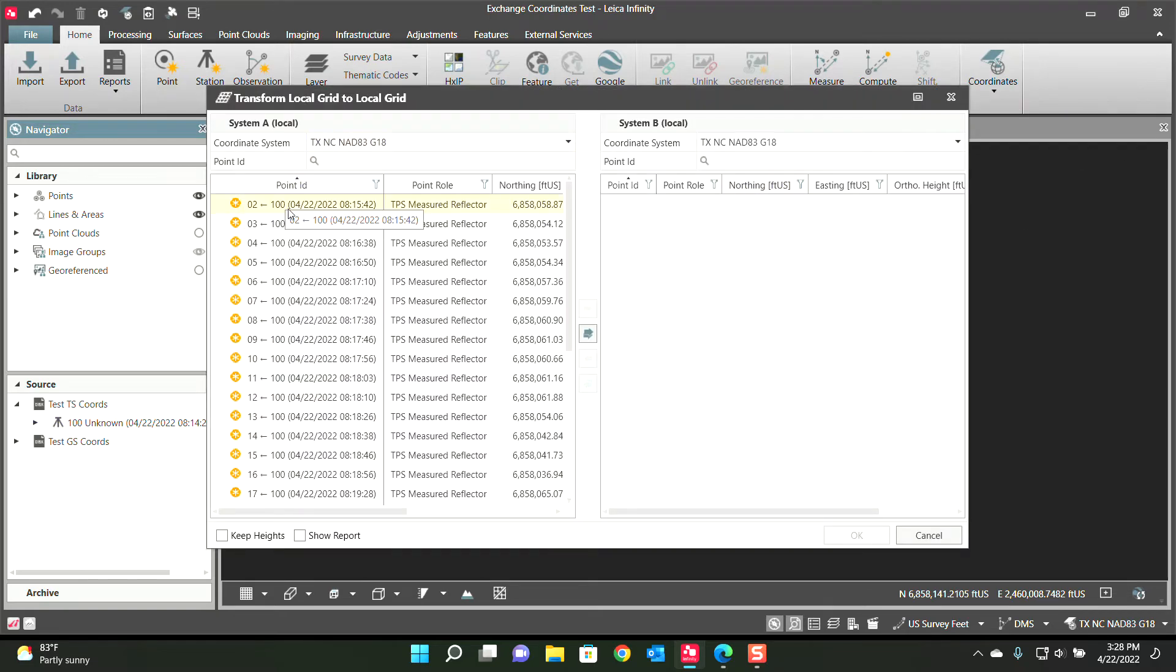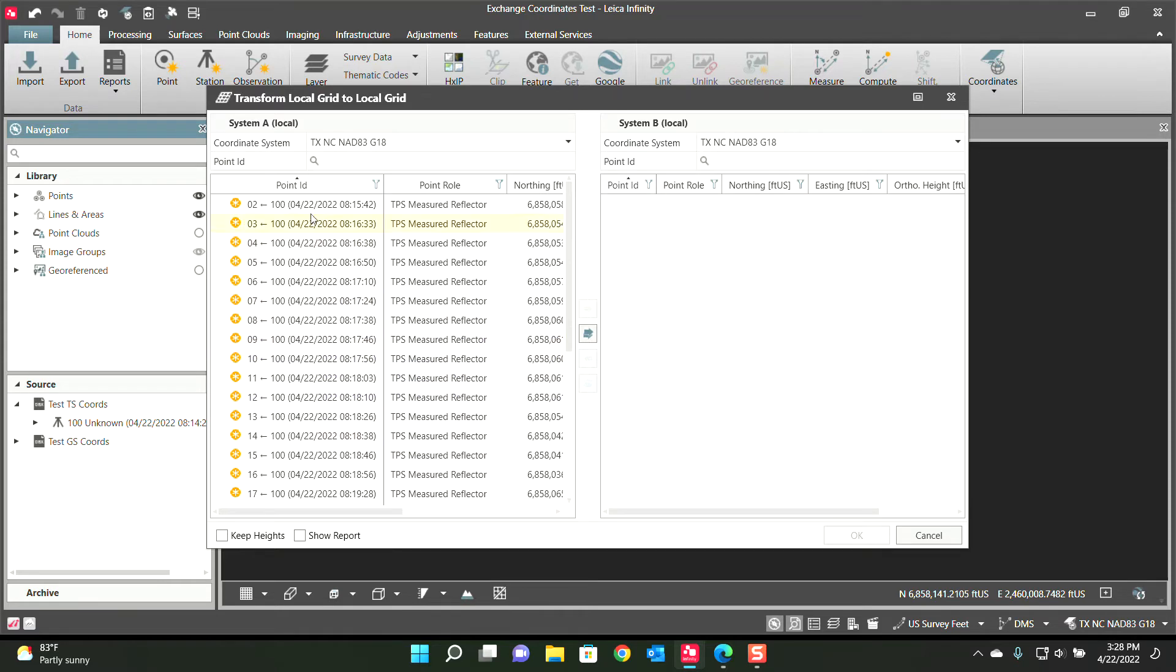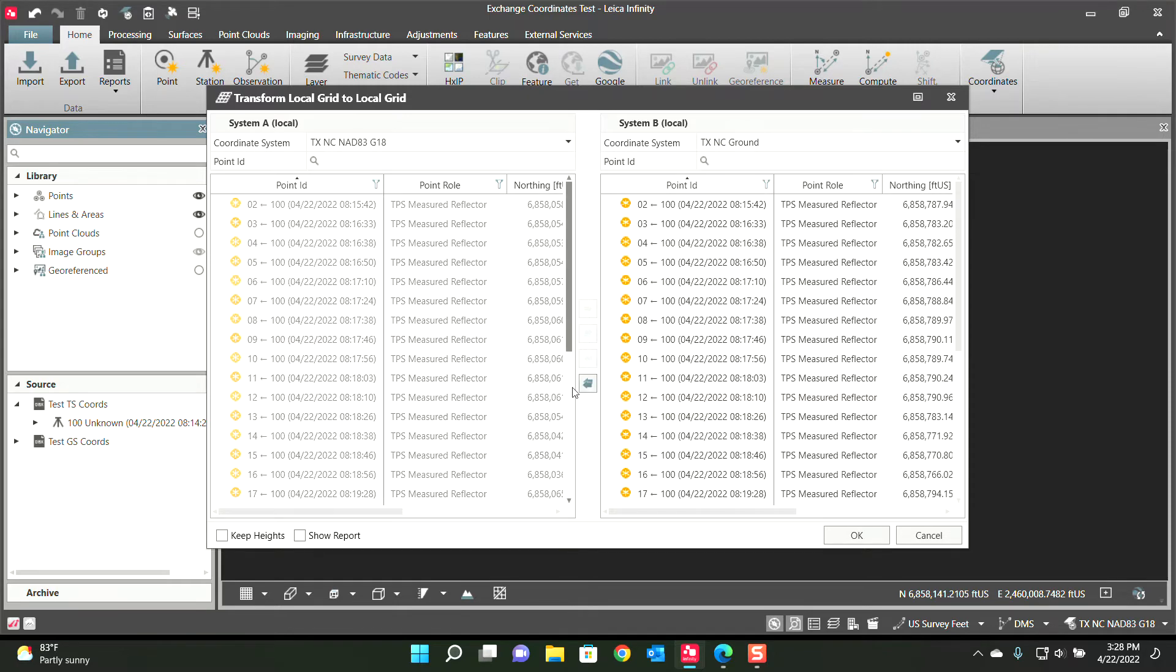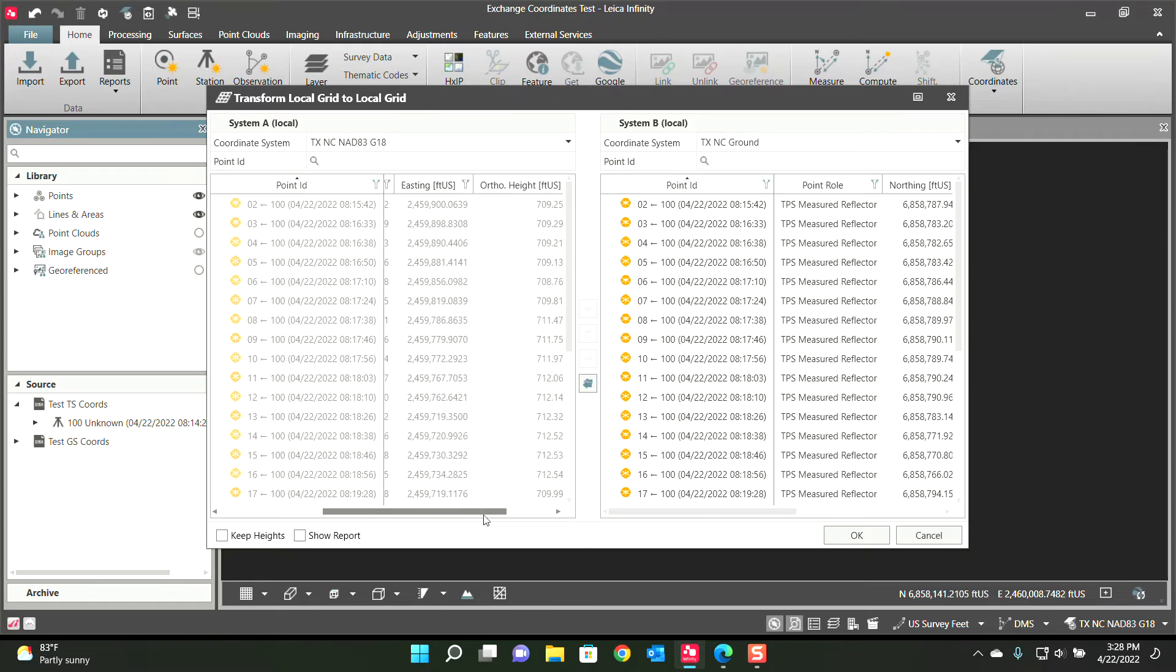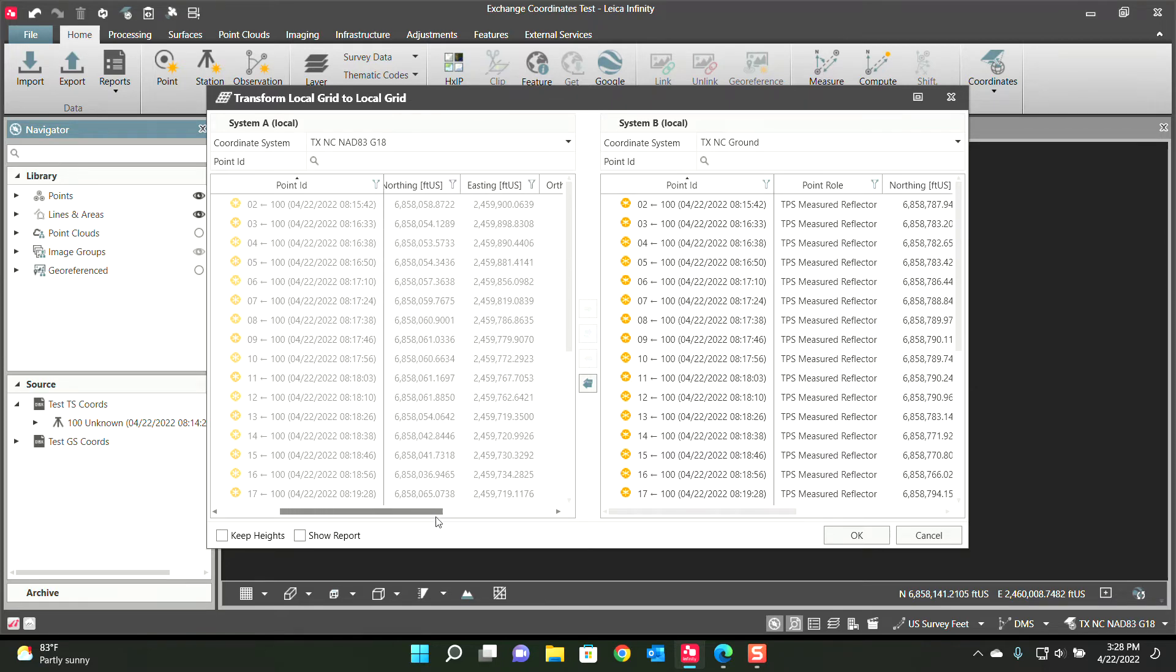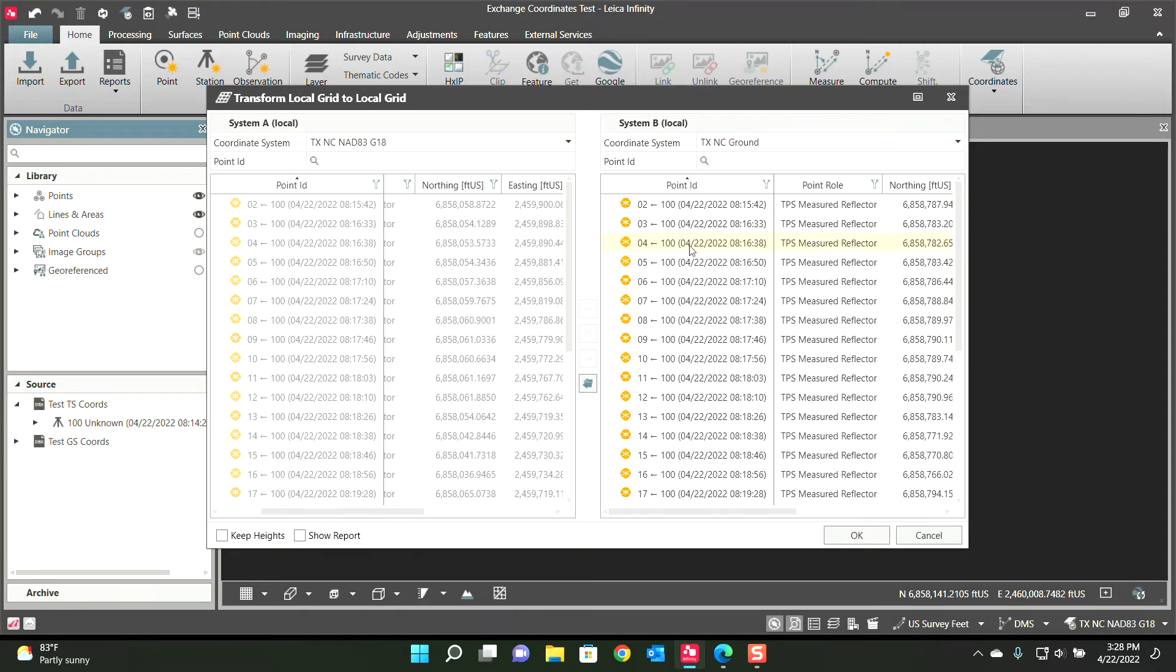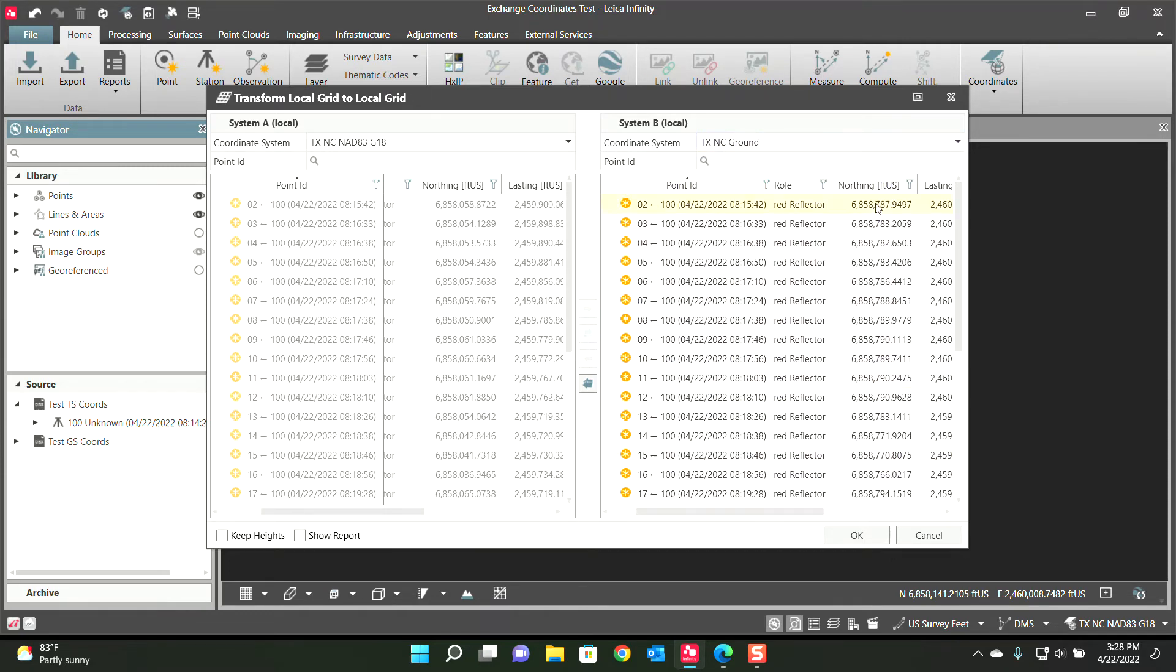You can see it only brings up the total station data. Now we're going to go from Texas North Central to Texas North Central Ground. We'll send all the points over. What it's done is latitude longitudes were derived from these northings and eastings based off of Texas North Central. So when you open up this tool, it holds the latitude longitude and it reapplies the new coordinate system for the total station points, therefore giving you a new northing and easting. You see it has changed 700 feet, which was the number that I showed you earlier. Now we press OK.